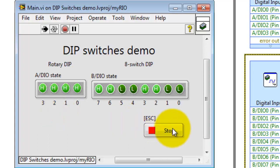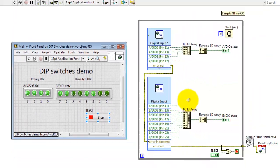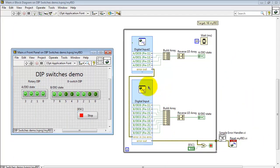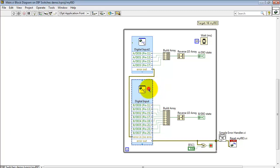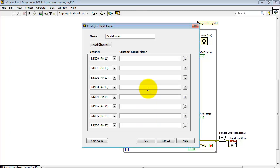I'll click the stop button or hit escape to break out of the loop. This demo is based principally on the digital input Express VI from the MyRIO sub-palette.